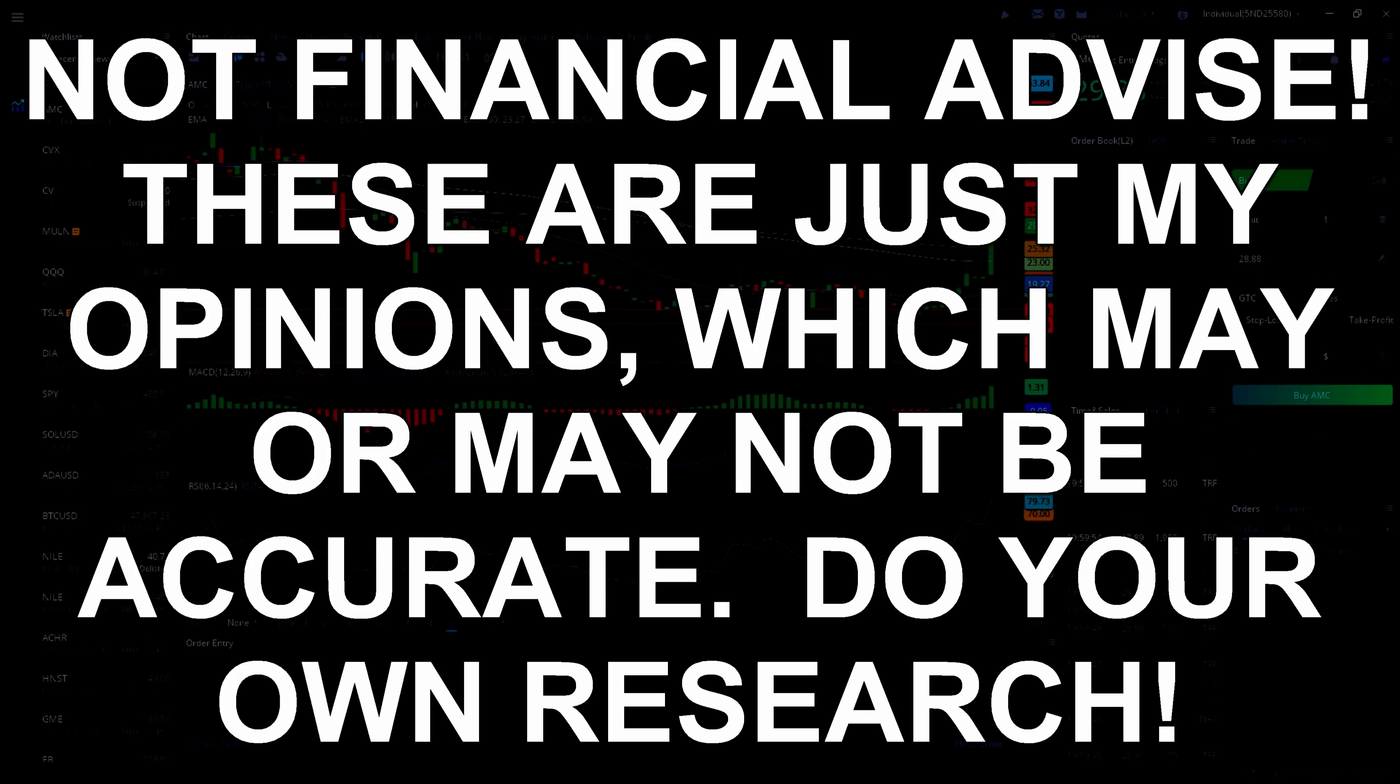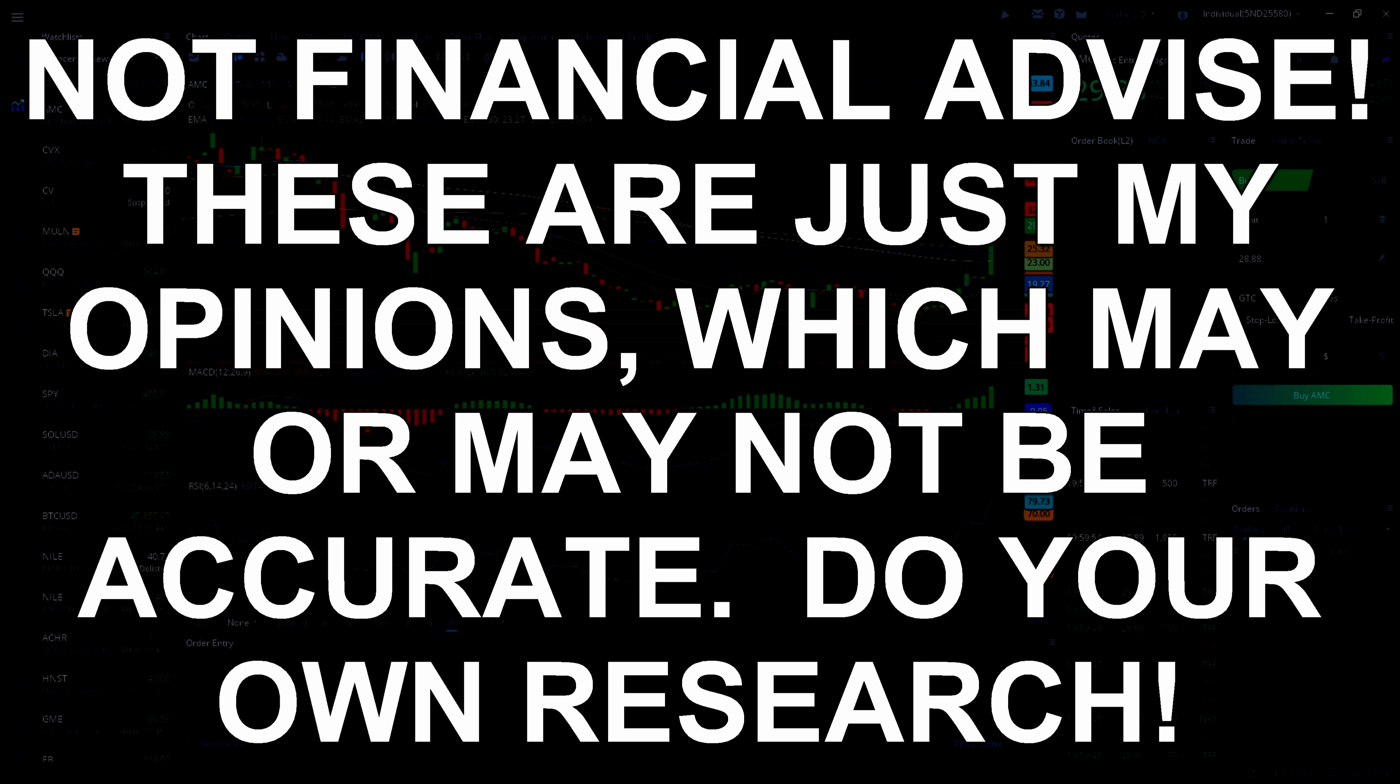Now let's talk about some short squeeze potential stocks, including AMC, GME, and MULN. We're going to take a look at Ortex. We're going to see where the short interest currently is. We're going to take a look at utilization, and I'll explain all that in just a minute.